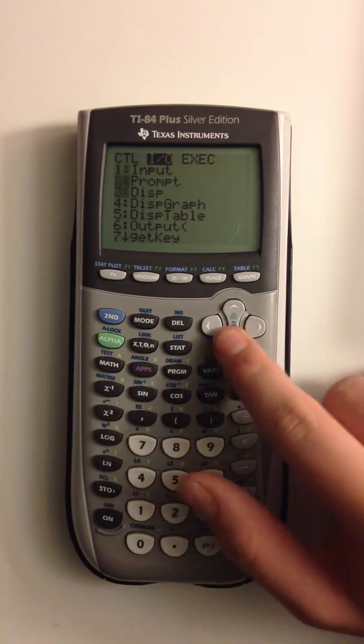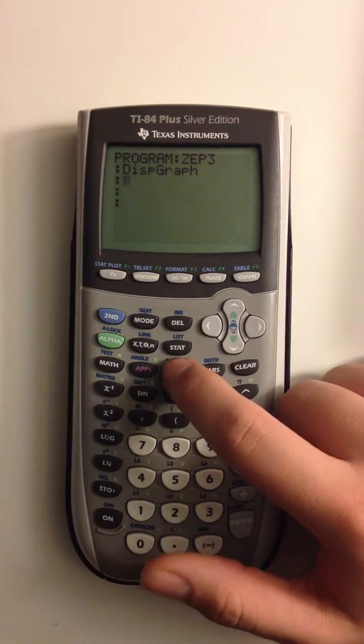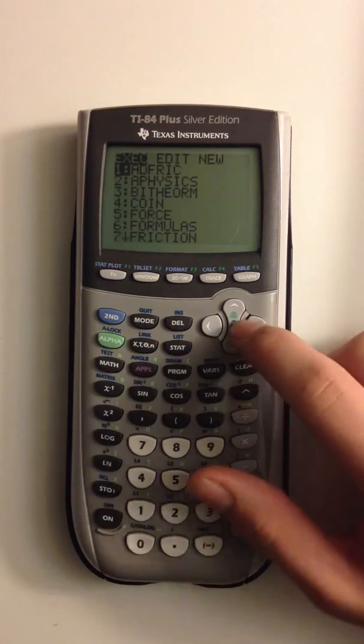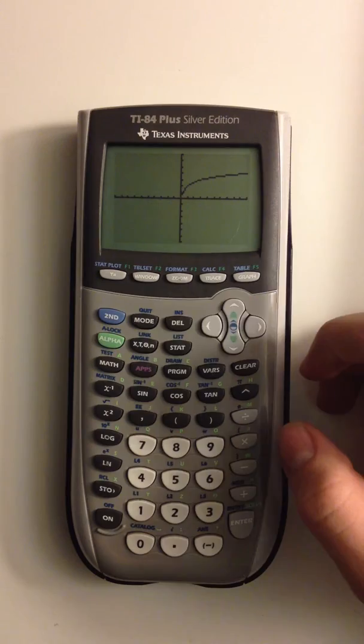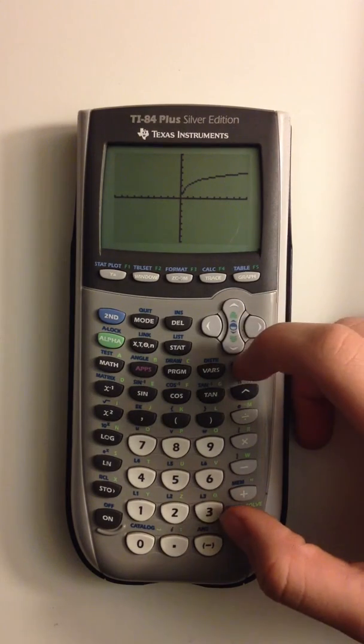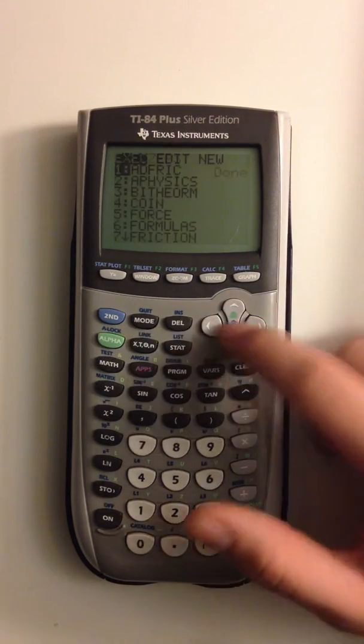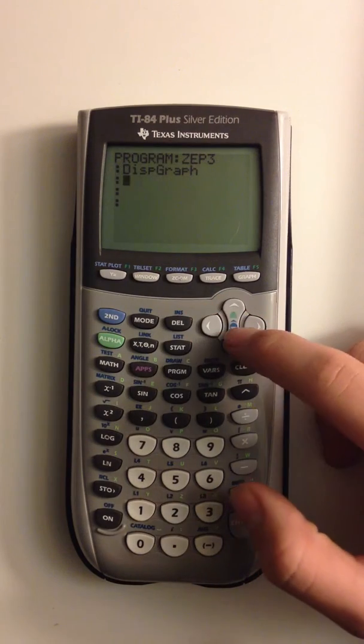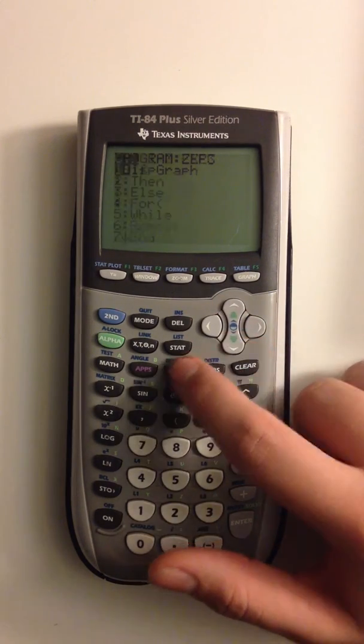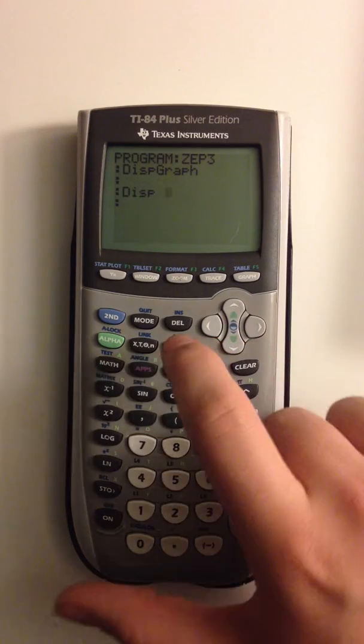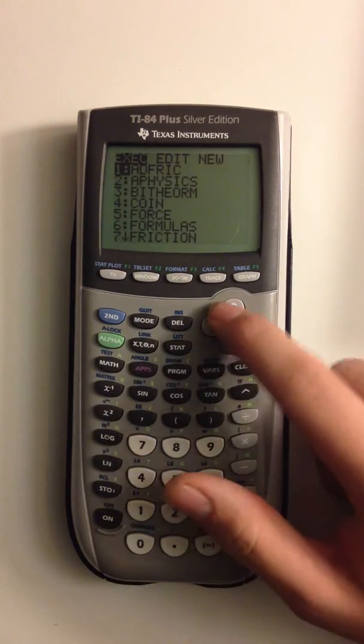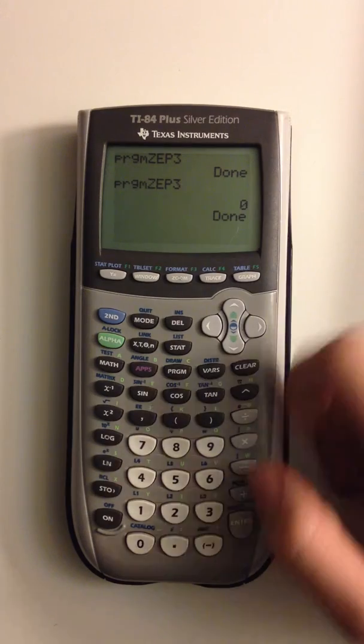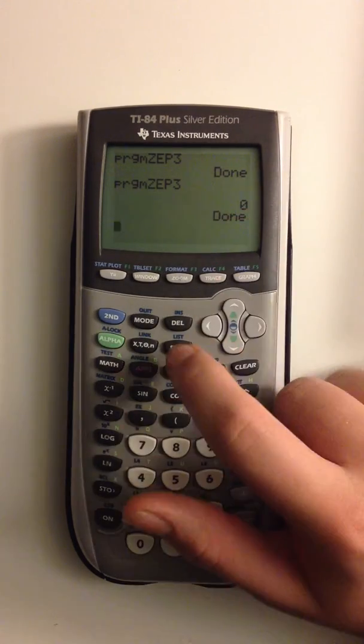So right now if we went to IO and we went to display graph, it displays the graph. But if we just displayed the graph, all it does is bring up the graph. Nothing more, nothing less. But what if we had stuff to execute after that? So we went display x. So now if we ran this, we'll get a quick graph, which just flashed instantly, then it displayed zero.